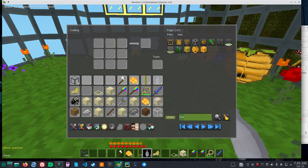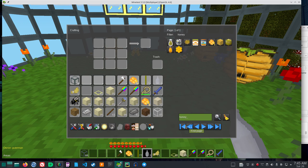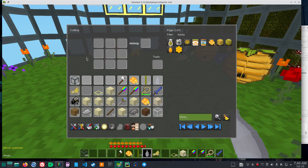Then the hive that I took it out of is from Mobs Animal. And if you look, the jar of honey is from the canned food mod.